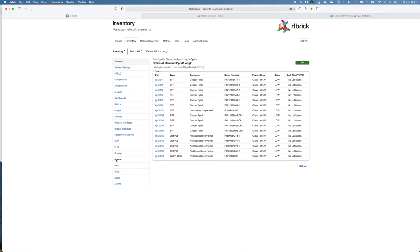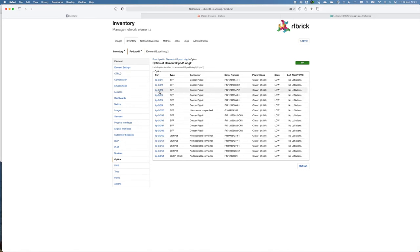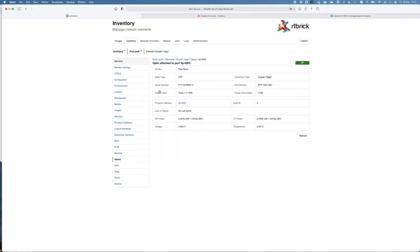Also, the optics can be monitored. Here you get an overview from which optics are used, which connector type, serial number. You can click on each individual optic, and it gives you an overview of the power class, class state, etc.